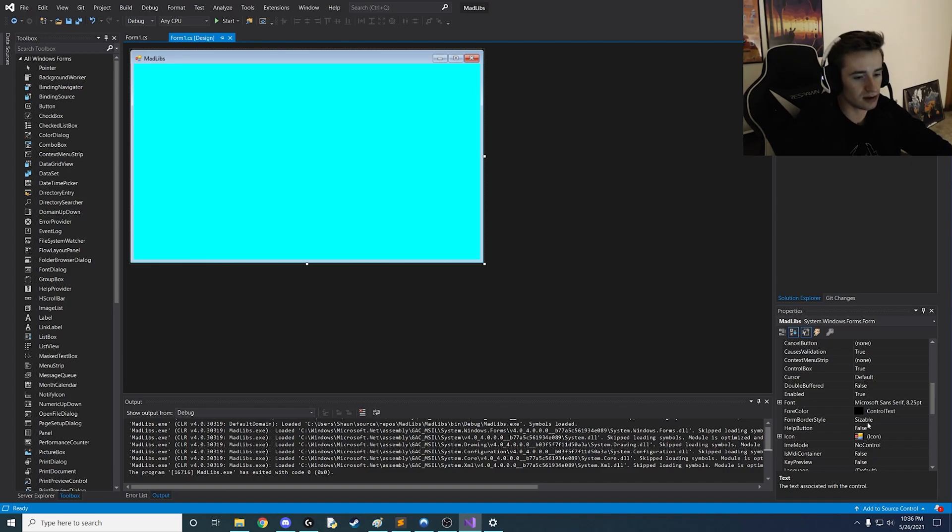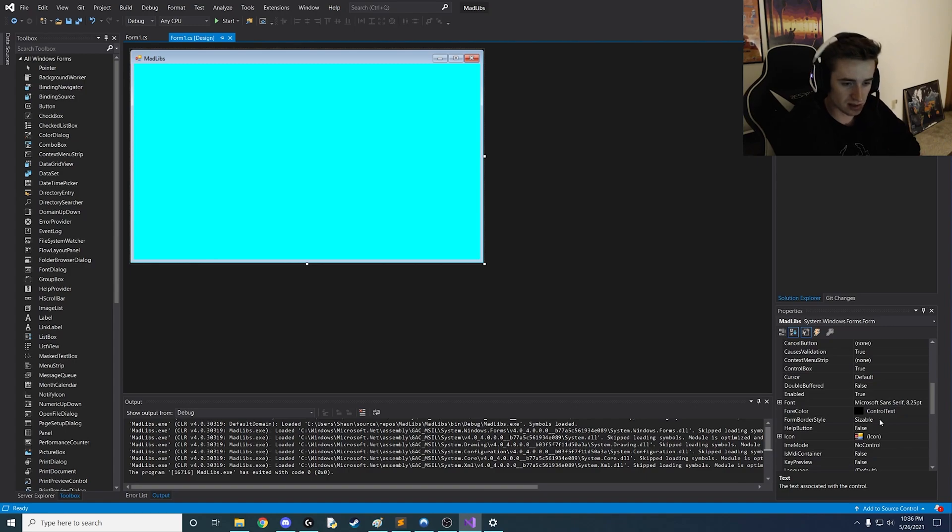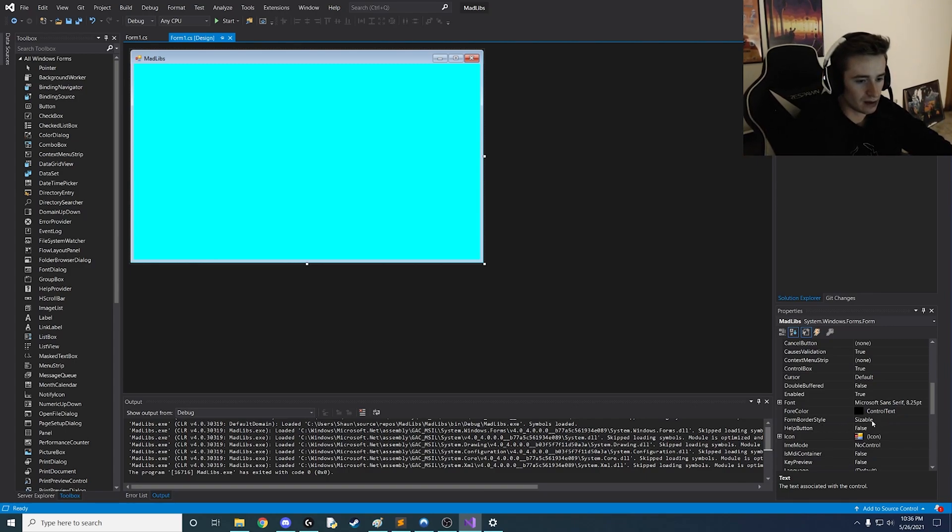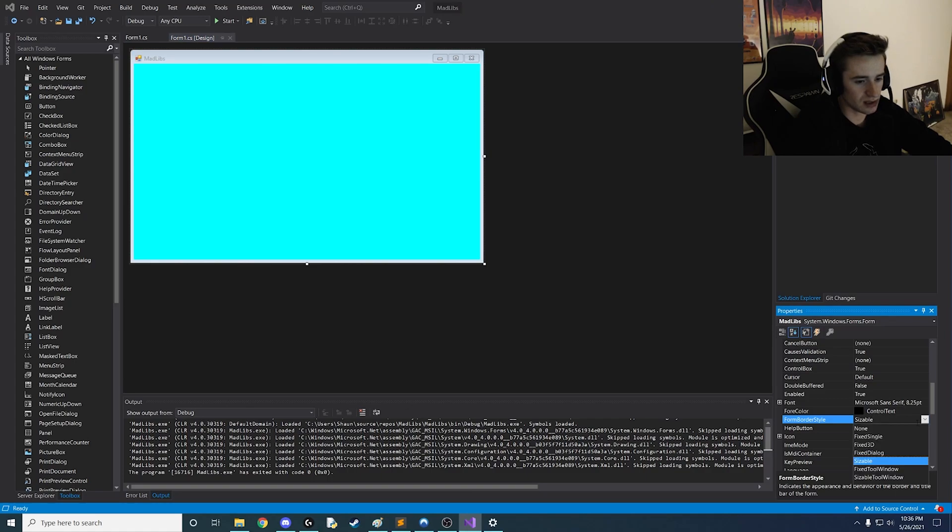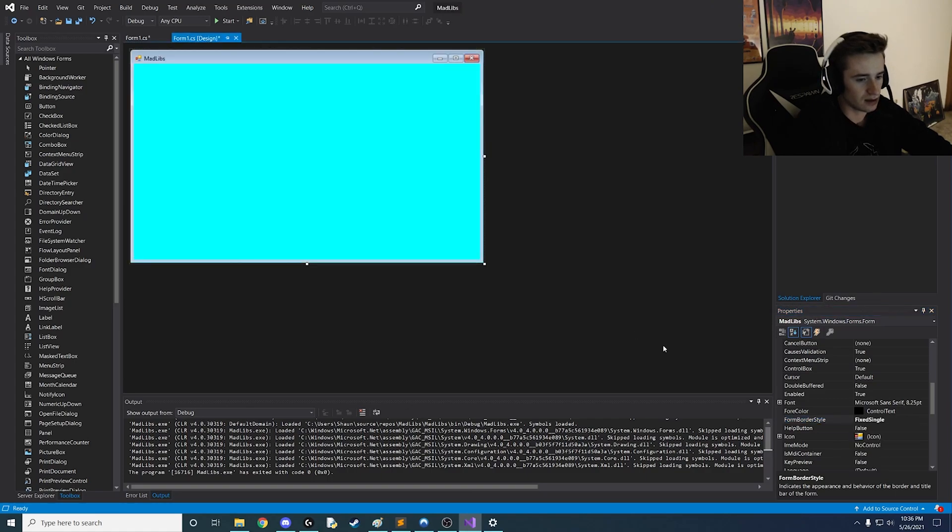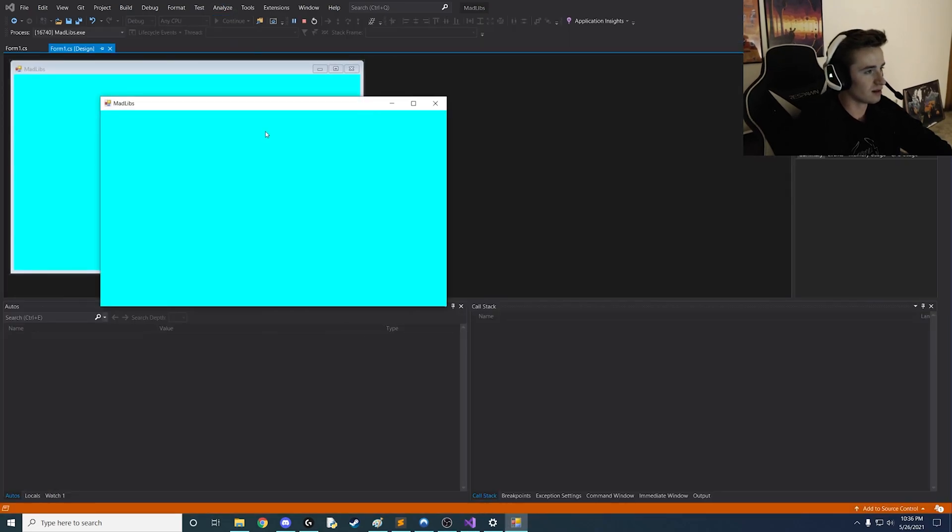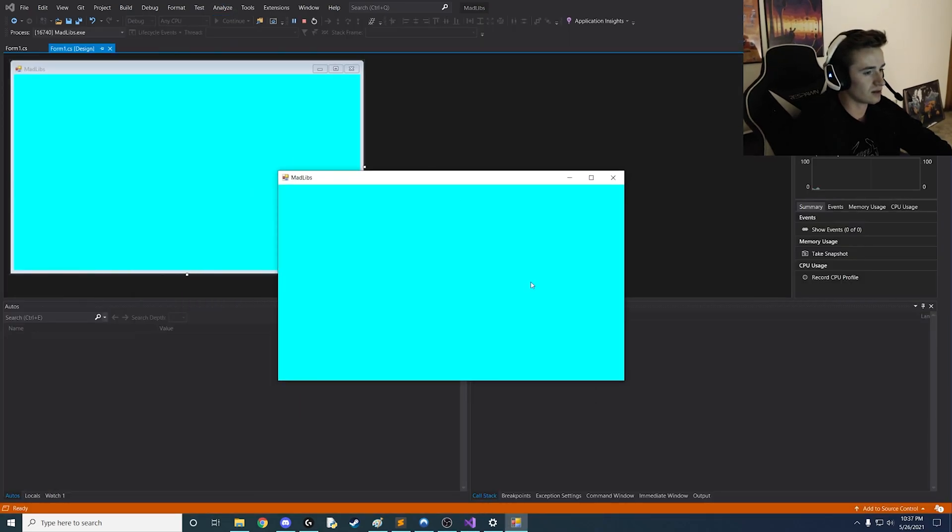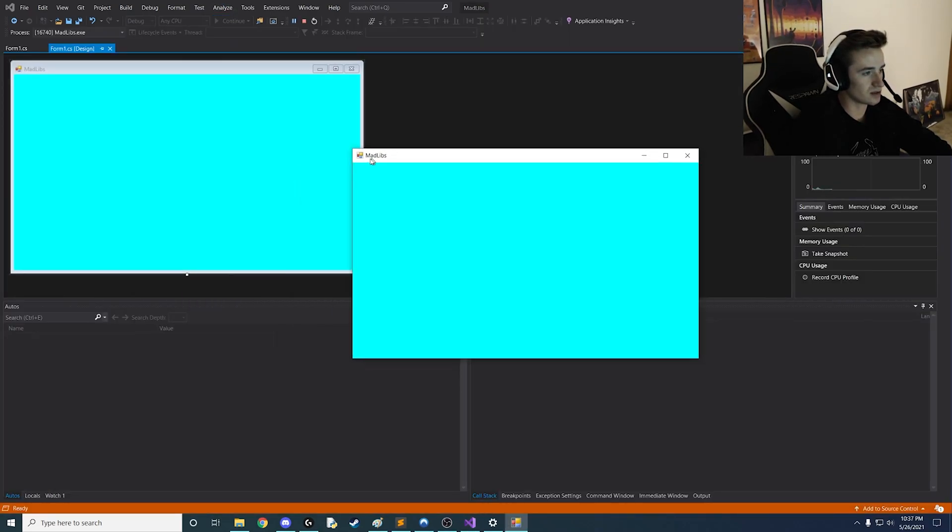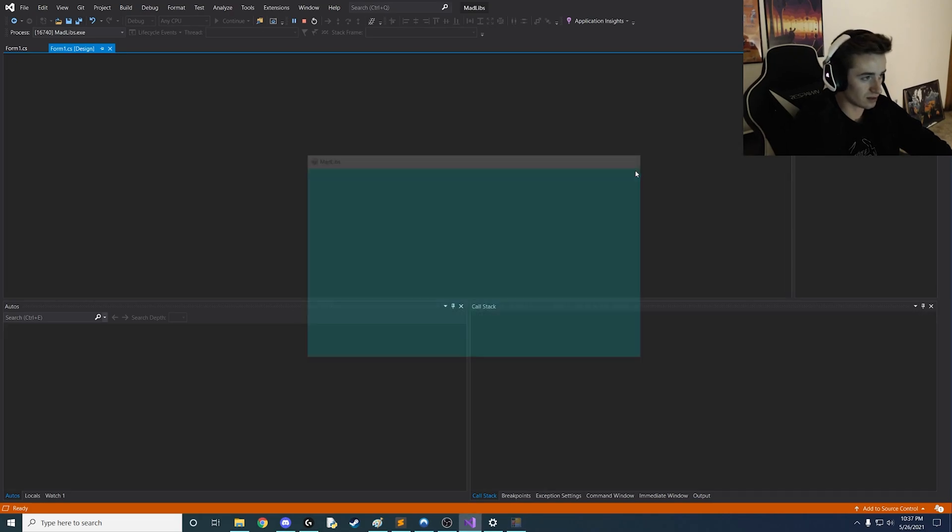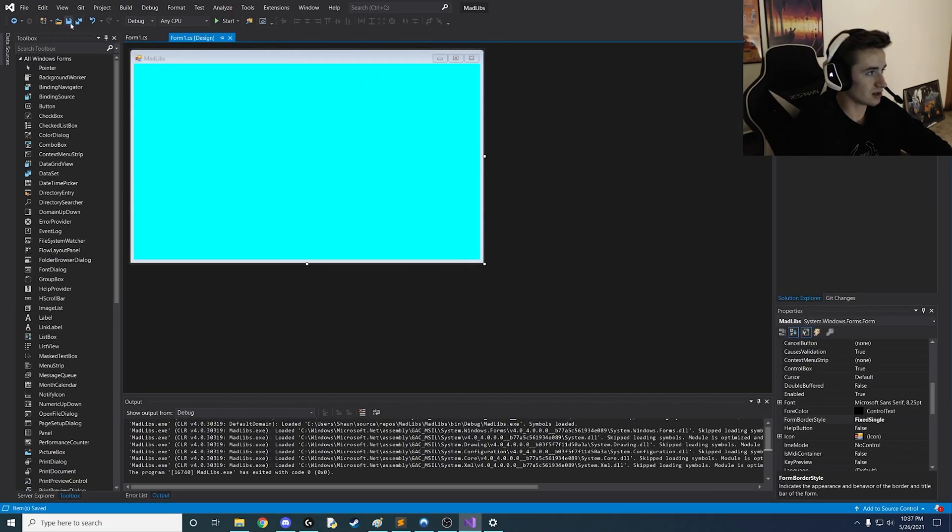Right now it's set to sizable and that means that when the user launches the app they could size it to whatever size they want. I actually have a video on this and go ahead and watch that if you like but we're going to just change this from sizable to fix single and what that's going to do is just let us not let the user not even be able to size the app and whatever we set it at is what they're going to have to deal with for the size and we like that because it just makes a lot of things simpler.